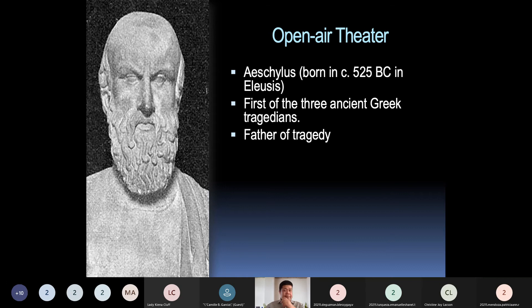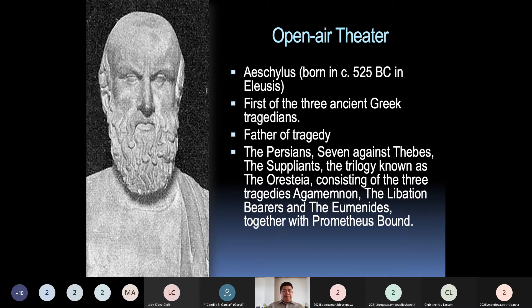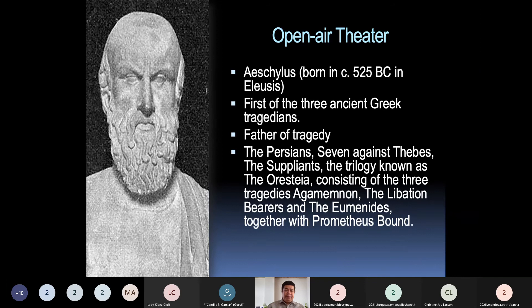Among the works of Aeschylus are: The Persians, Seven Against Thebes, The Suppliants, the trilogy known as the Oresteia — consisting of Agamemnon, The Libation Bearers, and The Eumenides — and Prometheus Bound. He believed death was pleasurable, saying it was the only way to escape from the evilness of life — for him it represented freedom and beauty.